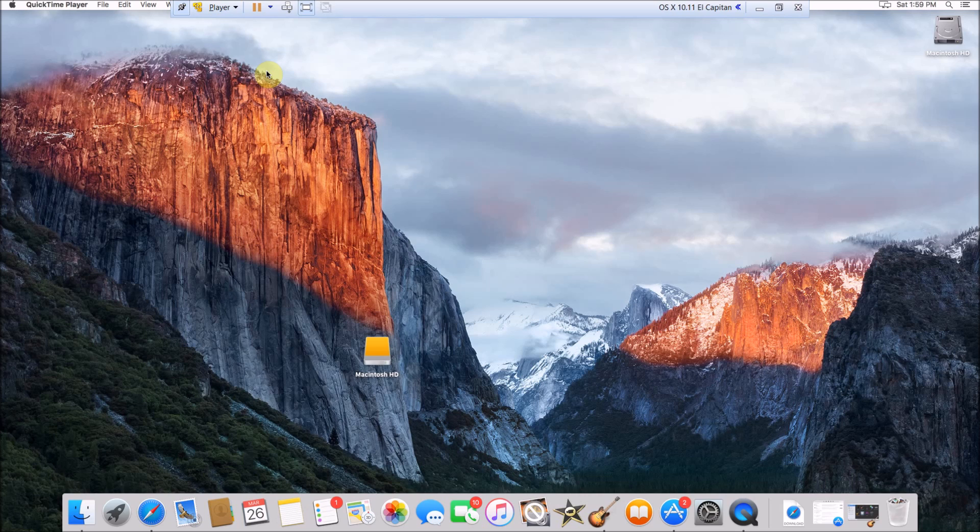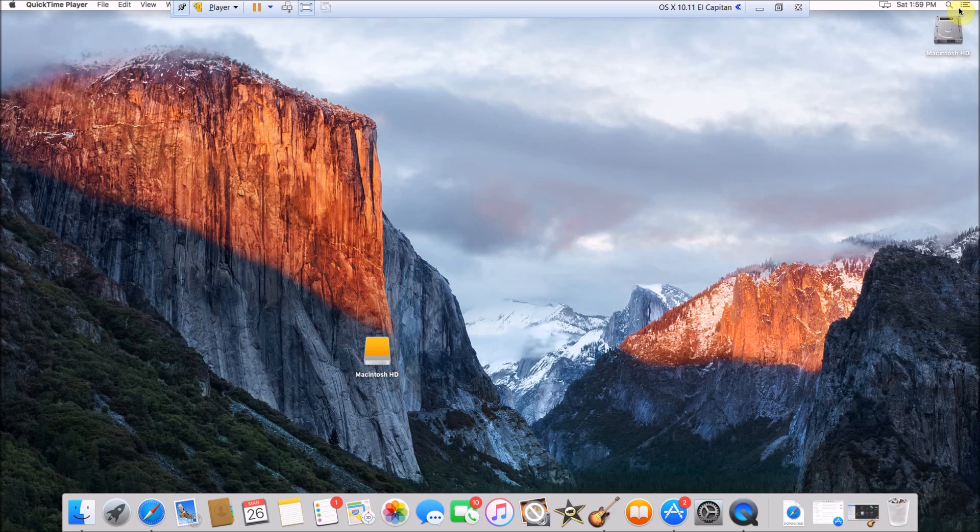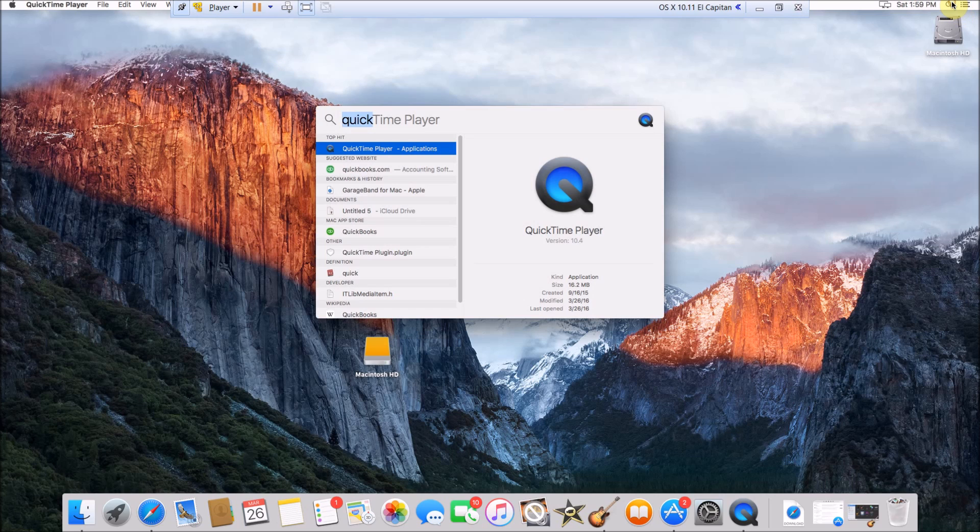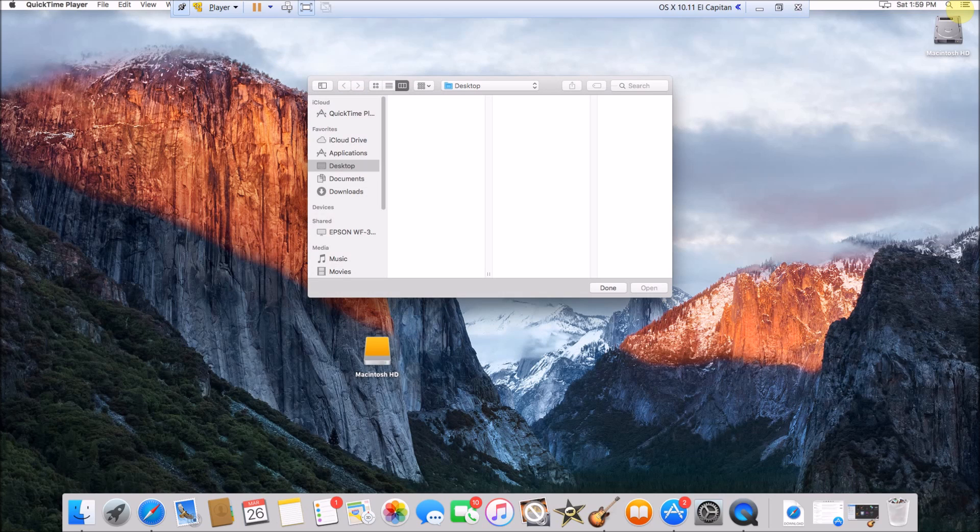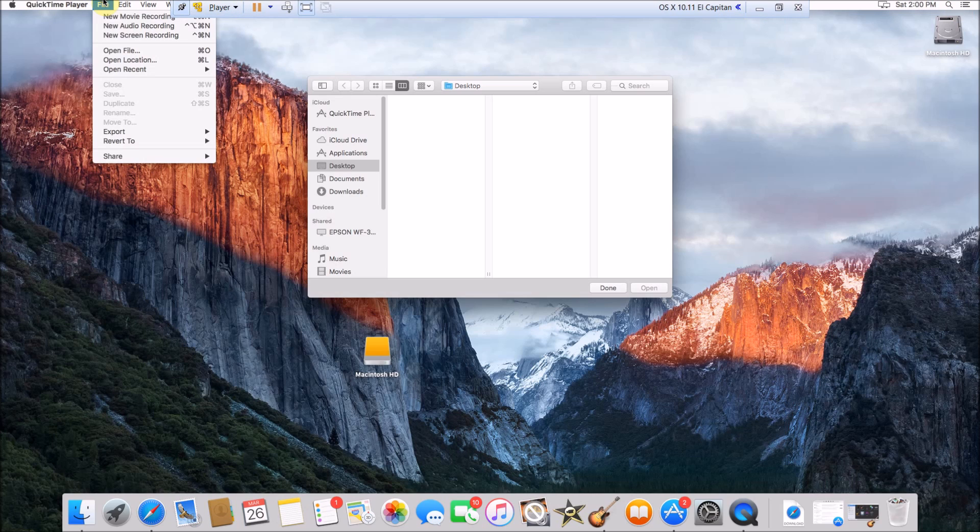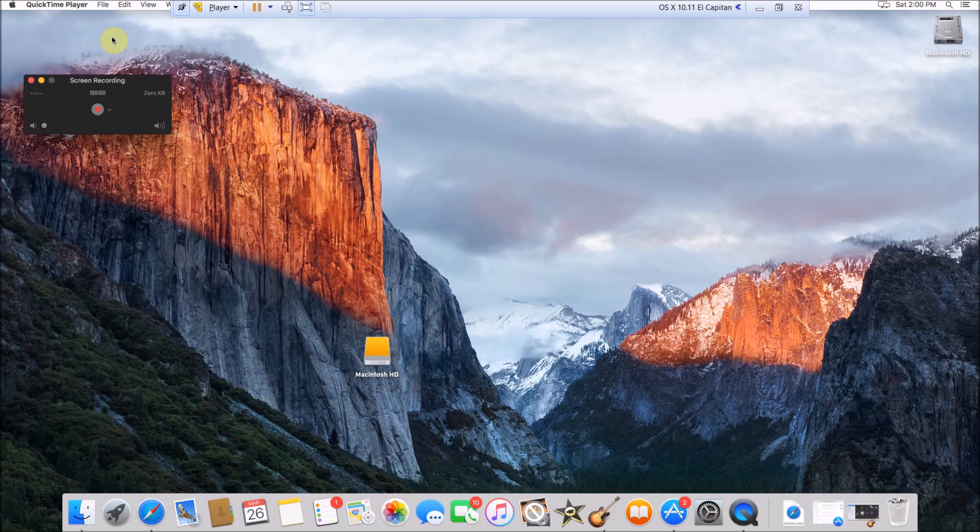On Mac OS X it's pretty easy to do. All you have to do is open QuickTime Player, which comes pre-installed on OS X, and then once you have QuickTime Player open just go to File, New Screen Recording.